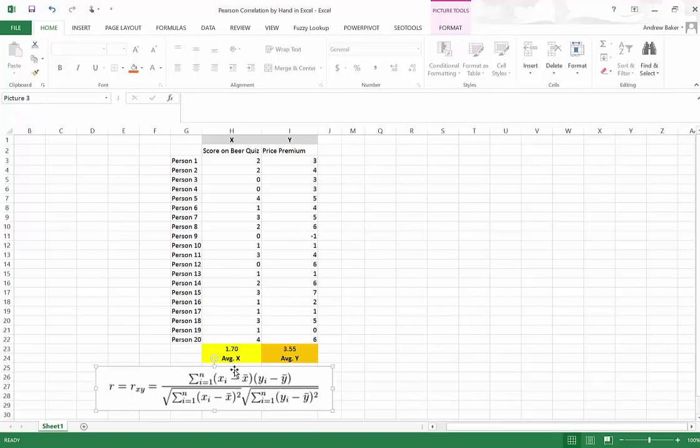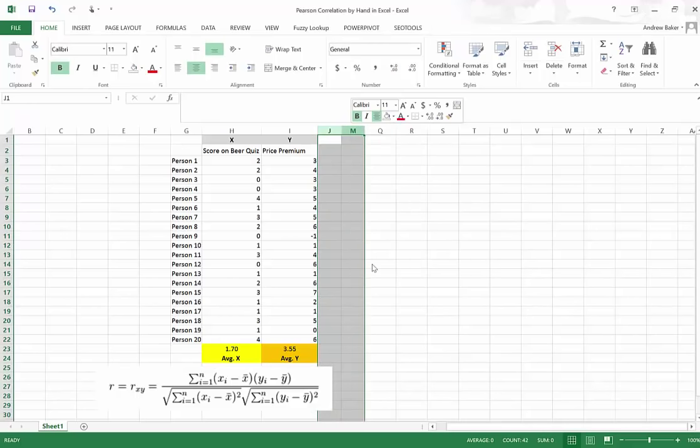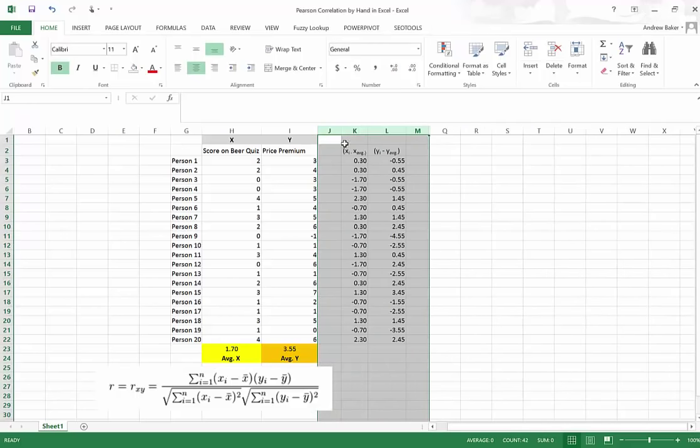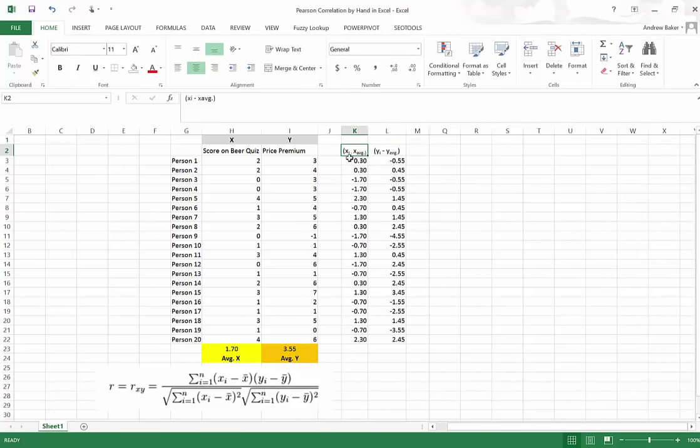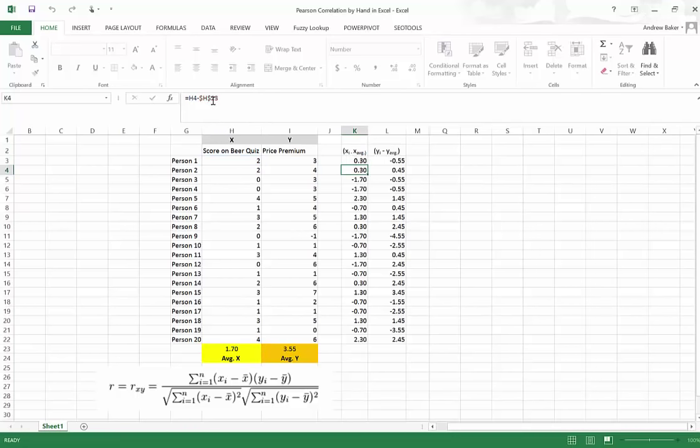It looks like first I need to take for each x value, I need to subtract out its average. And for each y value, I need to subtract out its average. Well, that's easy enough. I can do that as well. Let's see. I have it right here. See, I made a new column called xi minus the x of the average. And for each cell, notice here's for this value of 2. It said subtract out the average. So minus h23, there's the average. You might remember you use these dollar signs to lock the cell reference.